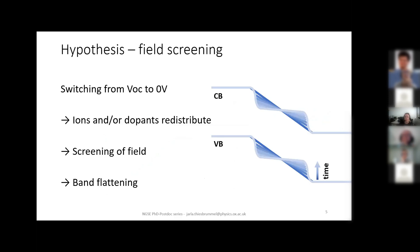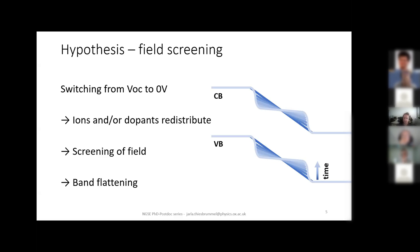We had a hypothesis about where these collection losses come from, and it had to do with field screening. Basically, when you switch your device bias from Voc to zero volts, normally you should get nice steep bands and efficiently extract all your charges. But what we think might actually be happening is that when we switch to zero volts, initially we do have steep bands and extract charges, but then charged species — either ions or doping-induced species — redistribute and move to the perovskite–transport layer interfaces, where they start to screen the electric field. This field screening causes the initially steep bands to flatten out, thereby reducing charge extraction efficiency.